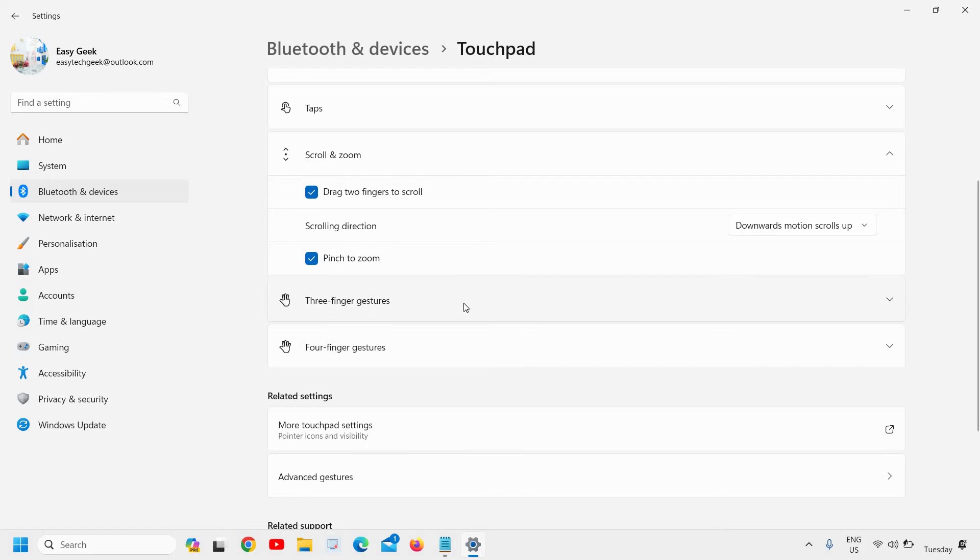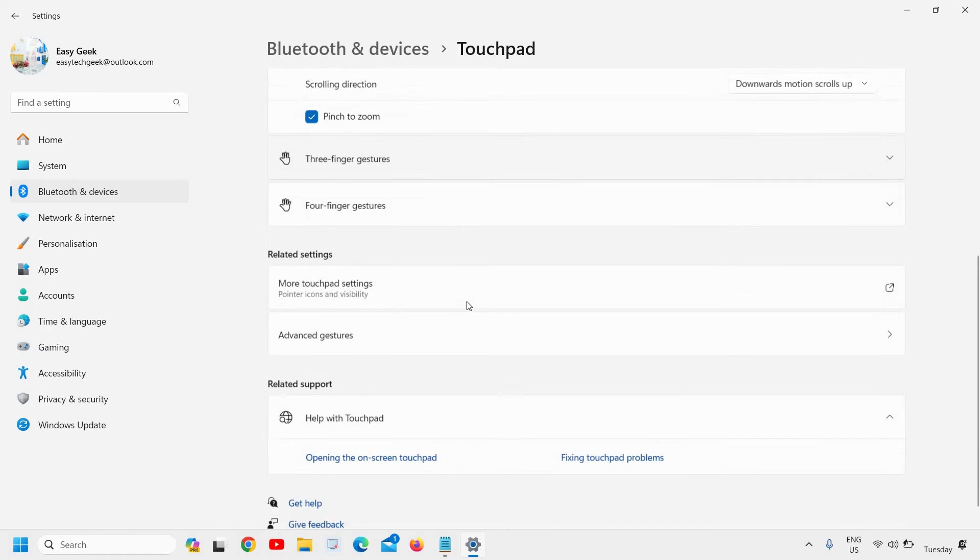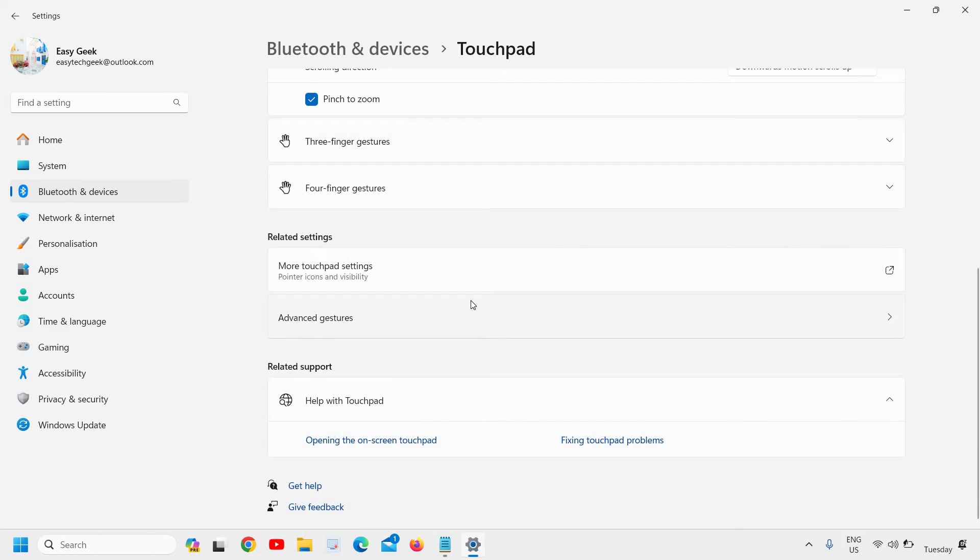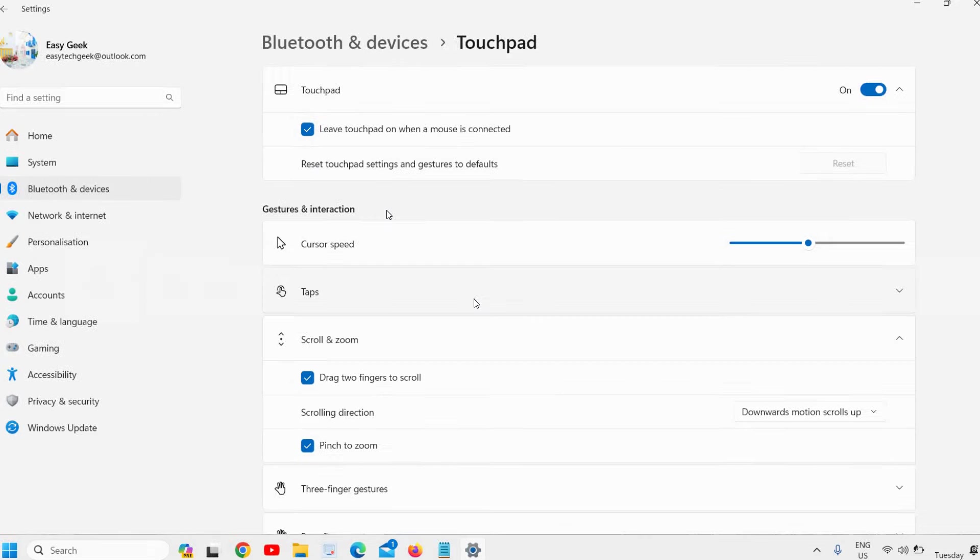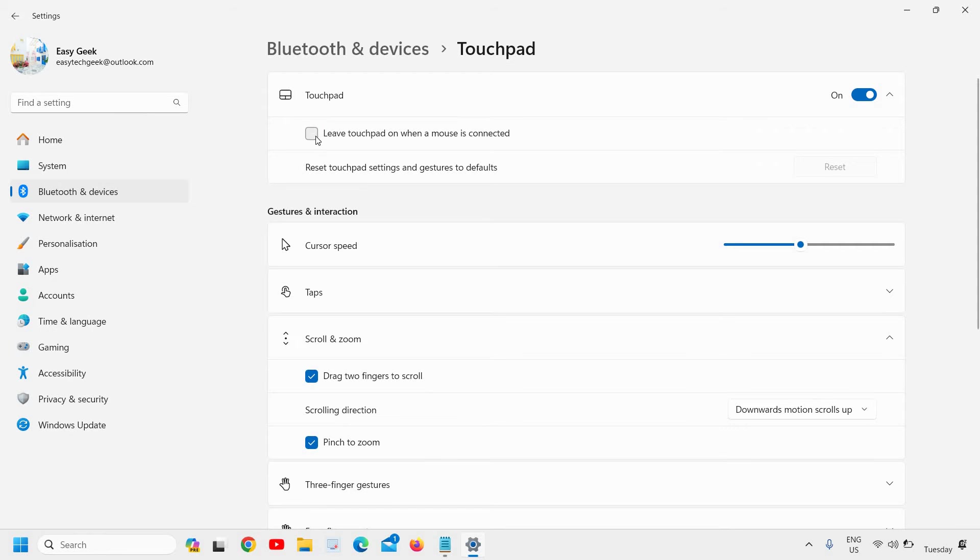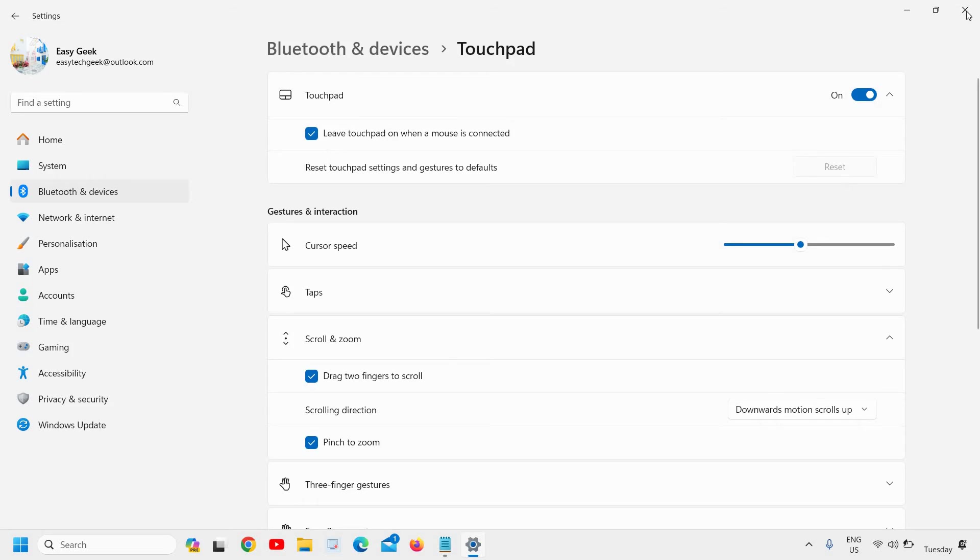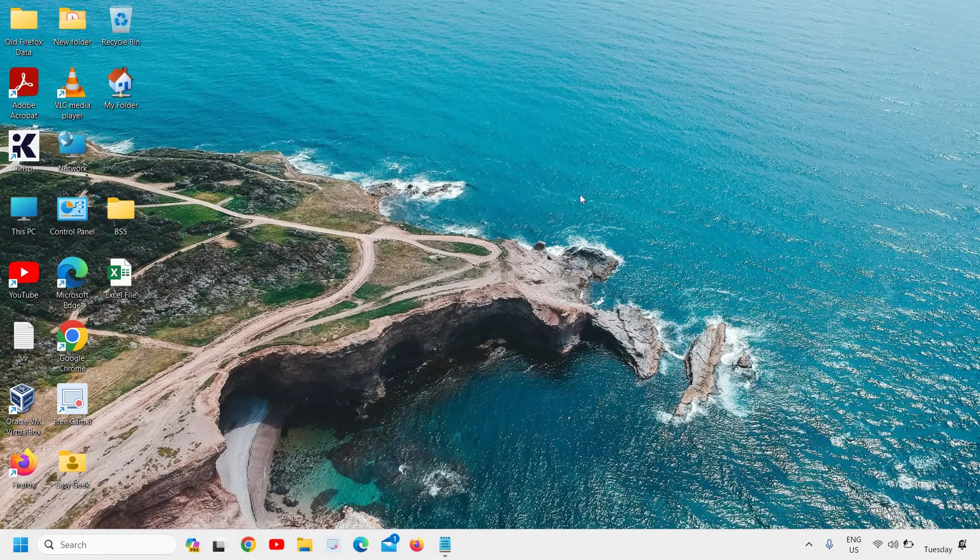If this doesn't work, then what we can do is just uncheck this and do the reset. This will be done—the check mark will be applied. Then you can close it.